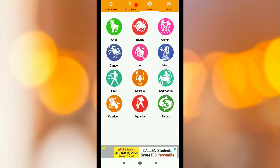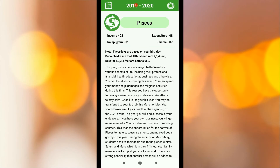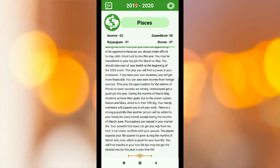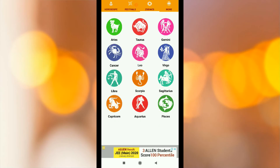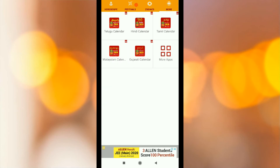You can see the exact date, automatically displayed. For more options, you can click on the Telugu calendar.